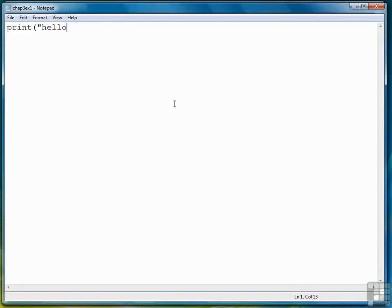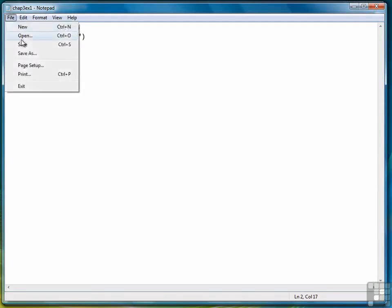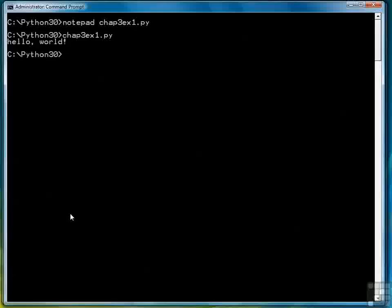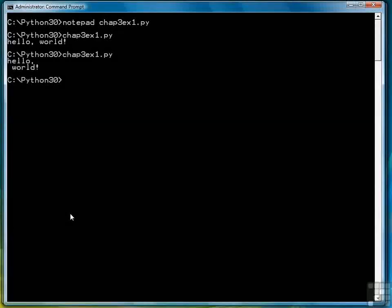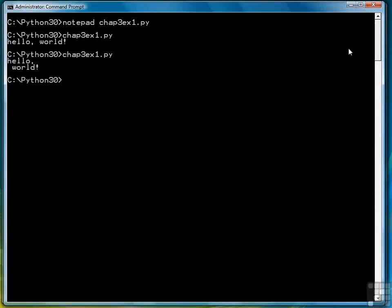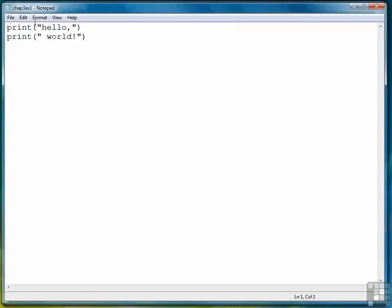If we try to split it up into two parts, in two print statements, watch what happens. So Hello goes on one line and World goes on the next line. That's because by default, print prints a new line after it prints its argument.